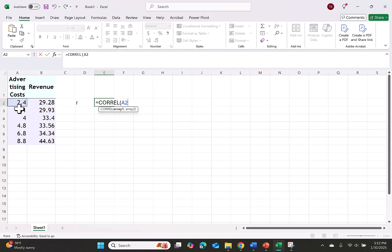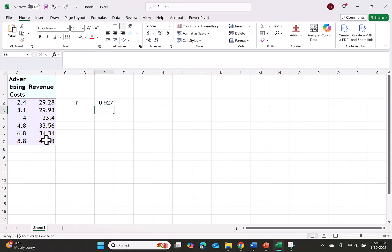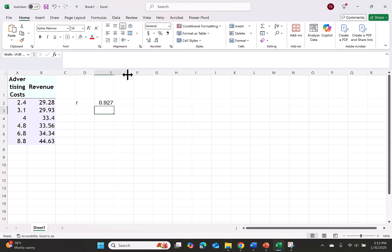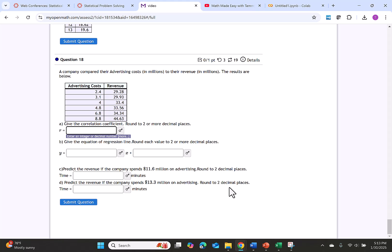We're going to highlight the first column of numbers, then push comma, then highlight the second column of numbers, close your parentheses, push enter. This gives us a correlation coefficient of 0.927. If you want to see more digits just expand your column. Let's enter that answer of 0.927.